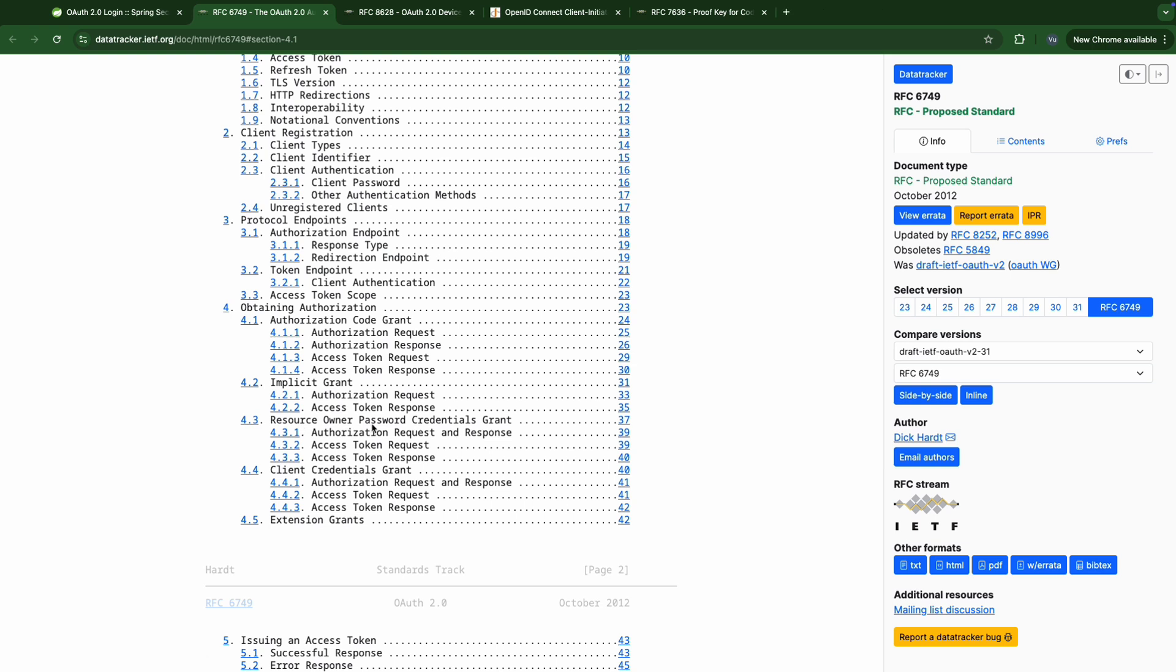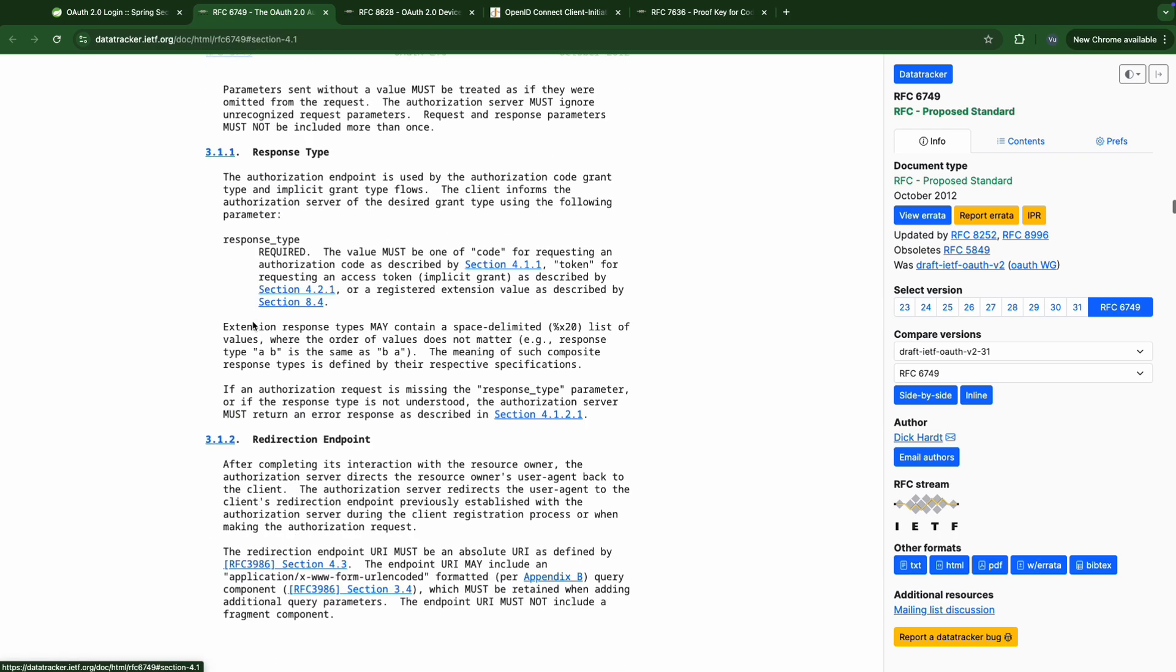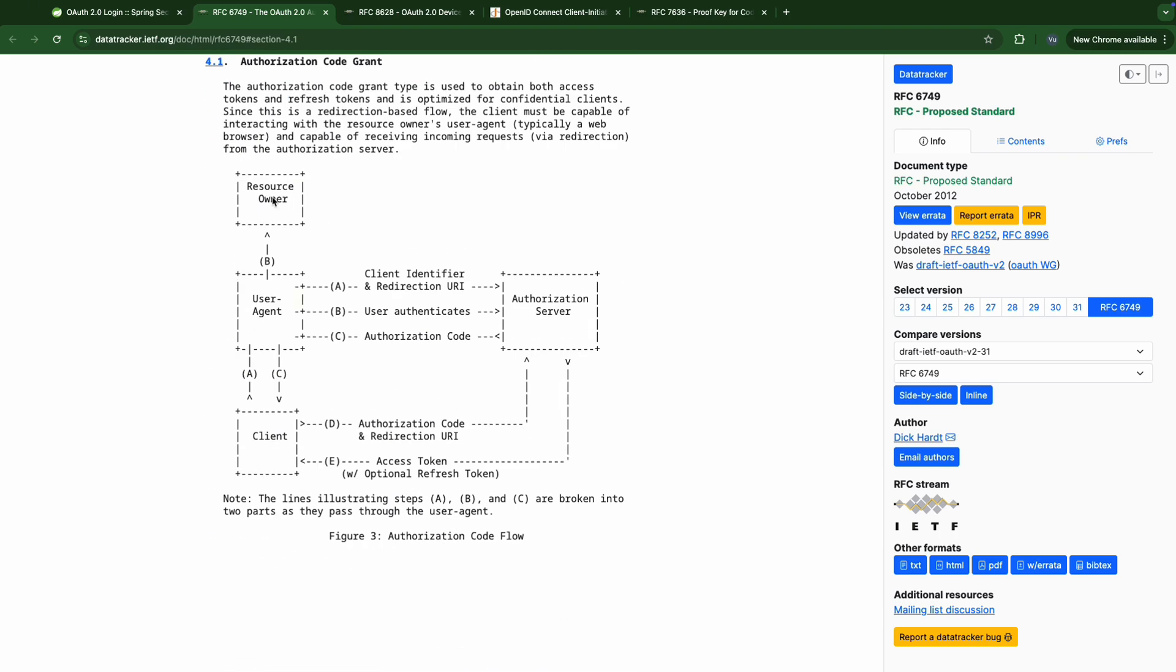In today's video we'll take a look at the authorization code grant and see how Spring uses it to make OAuth2 login features from the high level. Look at the diagram, there are some terms here that describe some main actors that we want to get familiar with.